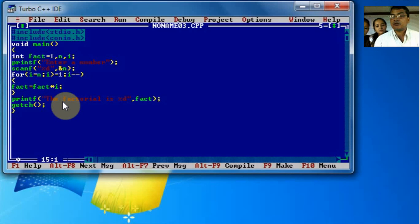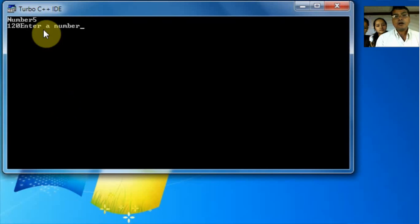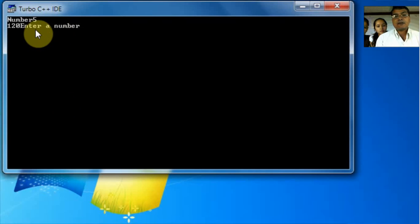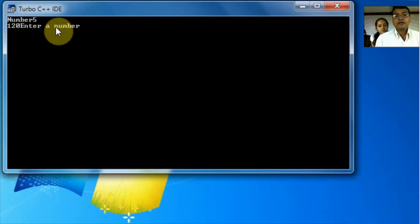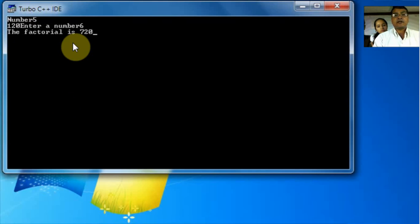So we run it using control F9. Enter the number, let's say 5. It gives us 120. That's correct. If we enter 6, it will give 720.